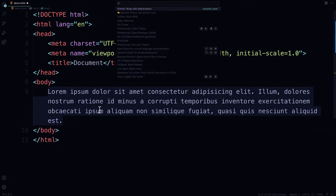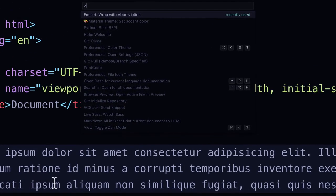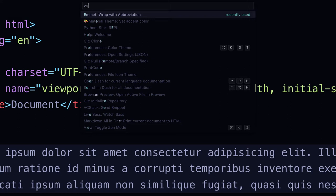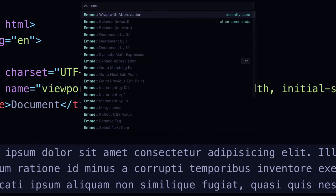So there is the command palette. Now notice that I have highlighted this already, but you want to search for Emmett, wrap with abbreviation.